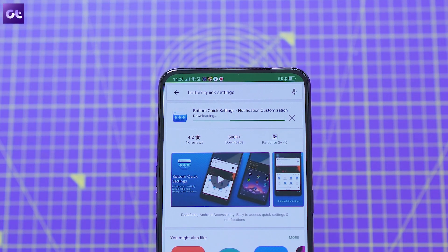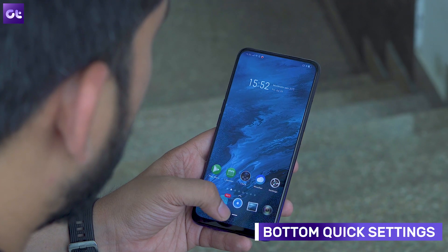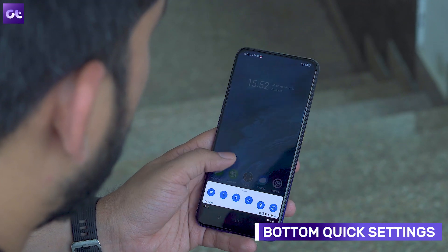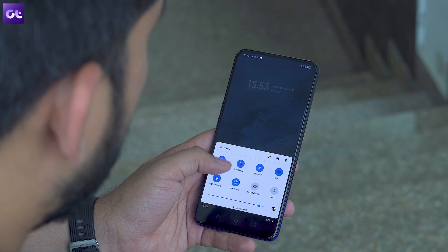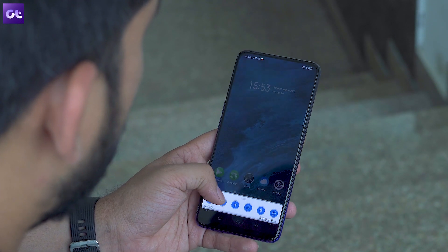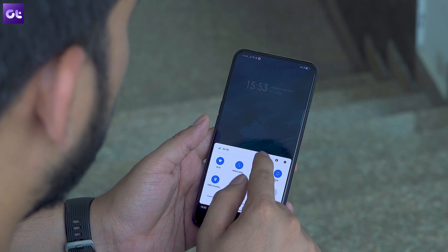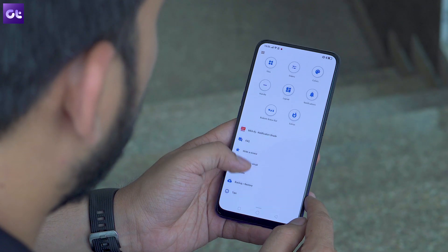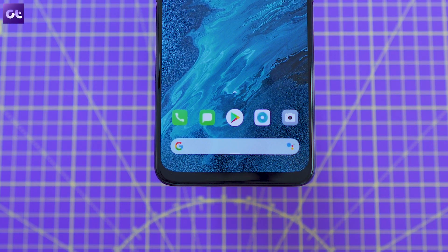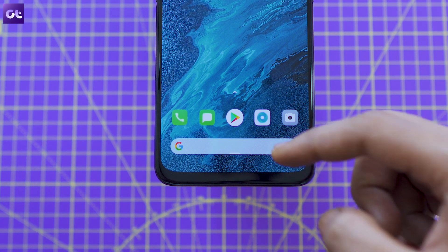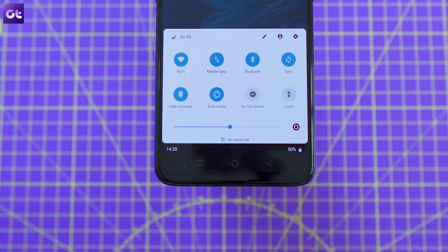Next up, we have Bottom Quick Settings, an app that's perfect for those of you who find it difficult to reach all the way up to the top of the display to pull down the notification shade. As the name suggests, the app brings the notification shade and Quick Settings panel down to the bottom of the display, which is much easier to reach with a single hand. The app also gives the panel a stock Android look, which goes really well with the rootless launcher interface.